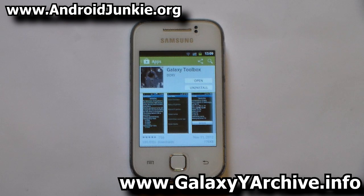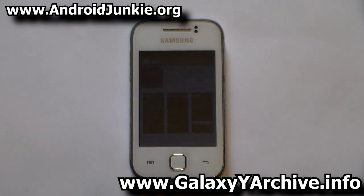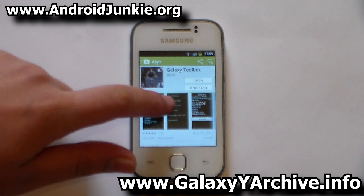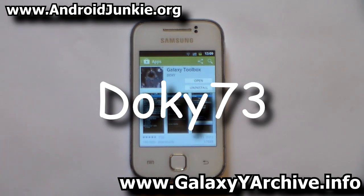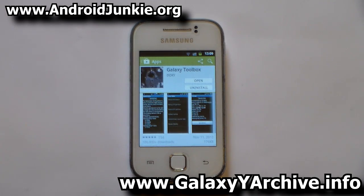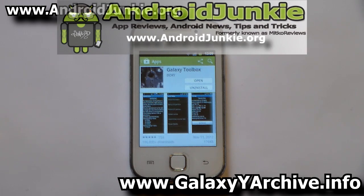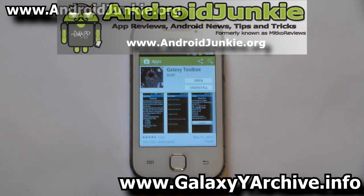Hi everyone. In this video I'm going to show you how to quickly and easily reset your custom bin counter. We're going to be using the tool Galaxy Toolbox by Doki73 from XDA Developers Forums. This is quite an easy procedure — it will require root, but it is easy to do.